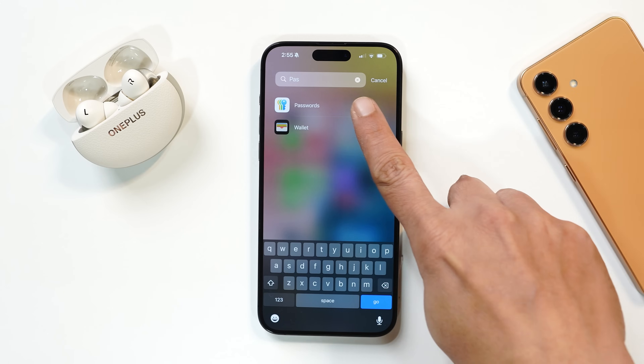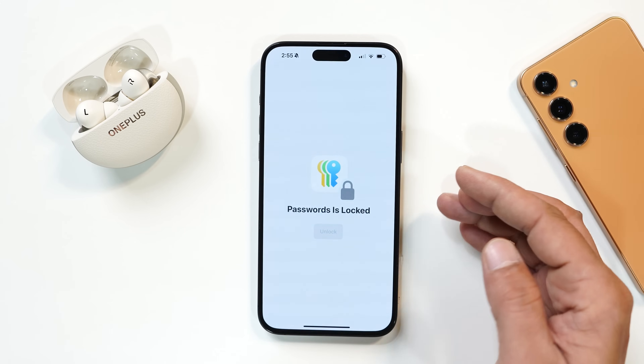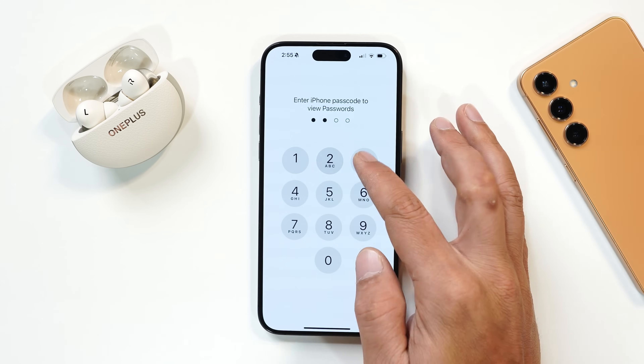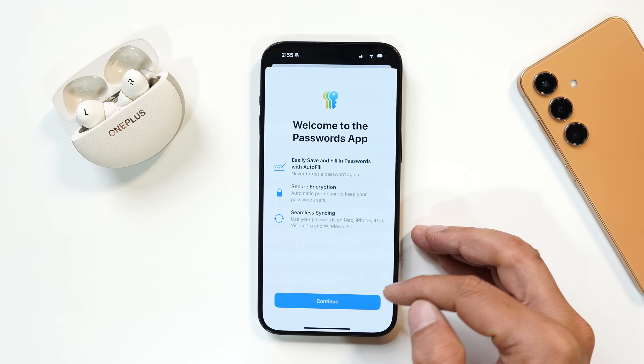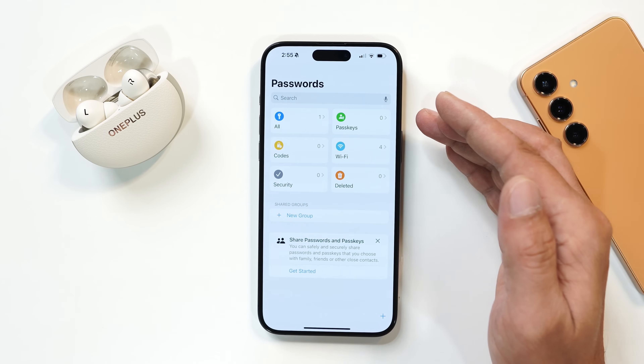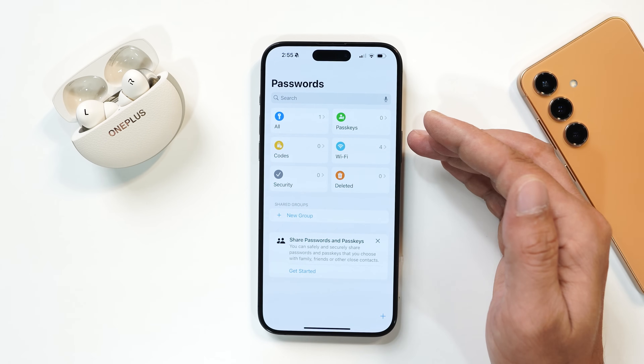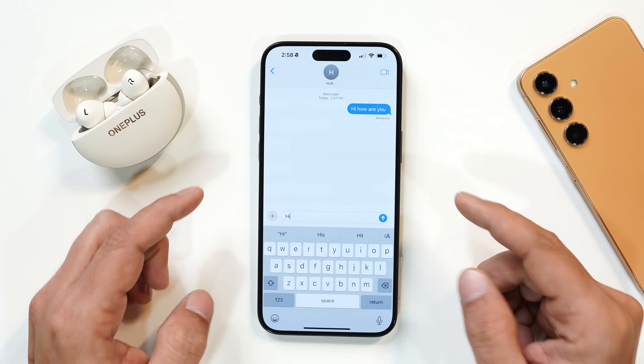They have also added a new application called Passwords, which lets you save all your passwords in one place. You can save things like passkeys, Wi-Fi passwords, and more.